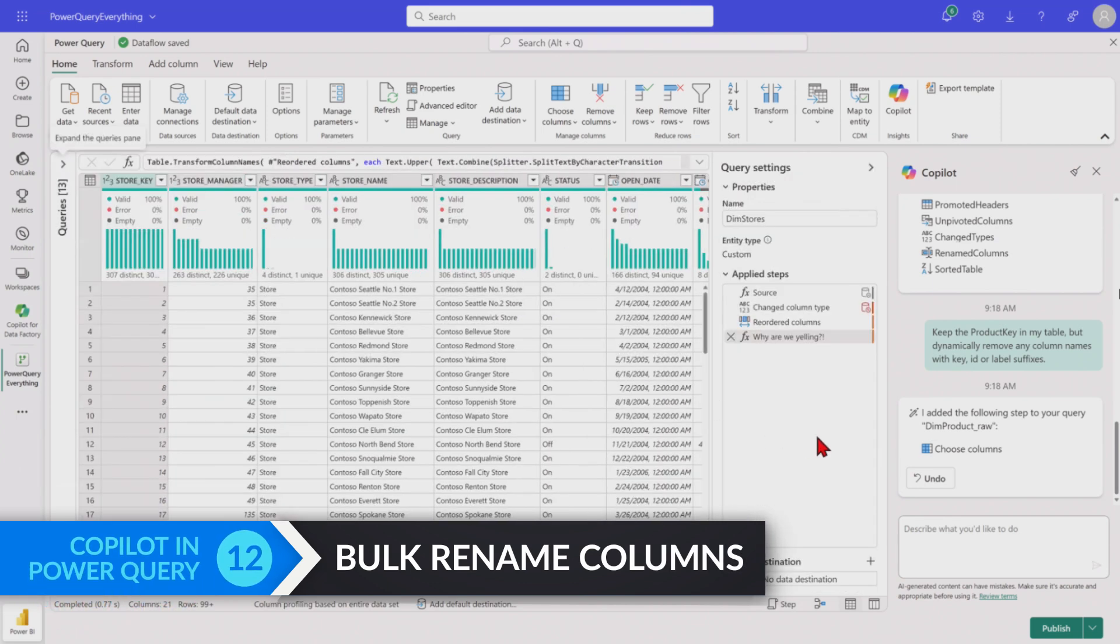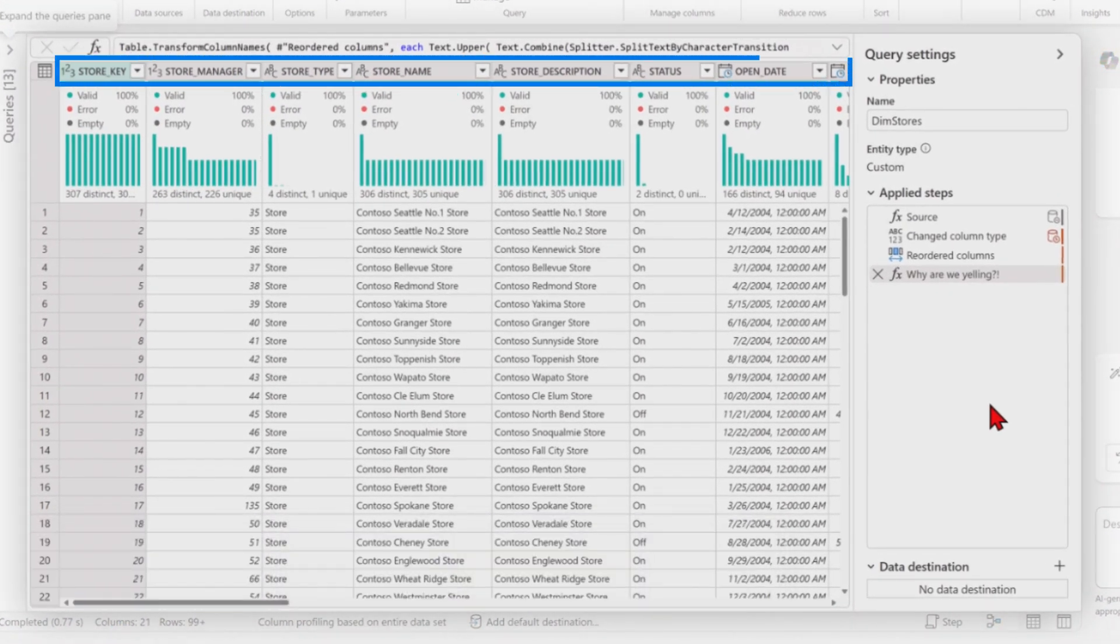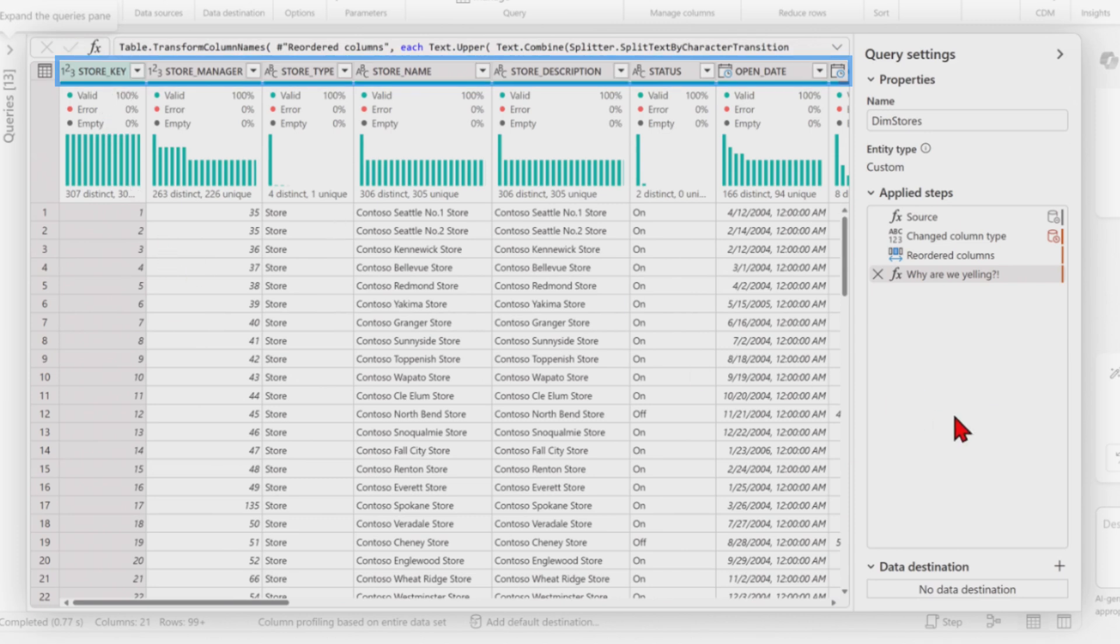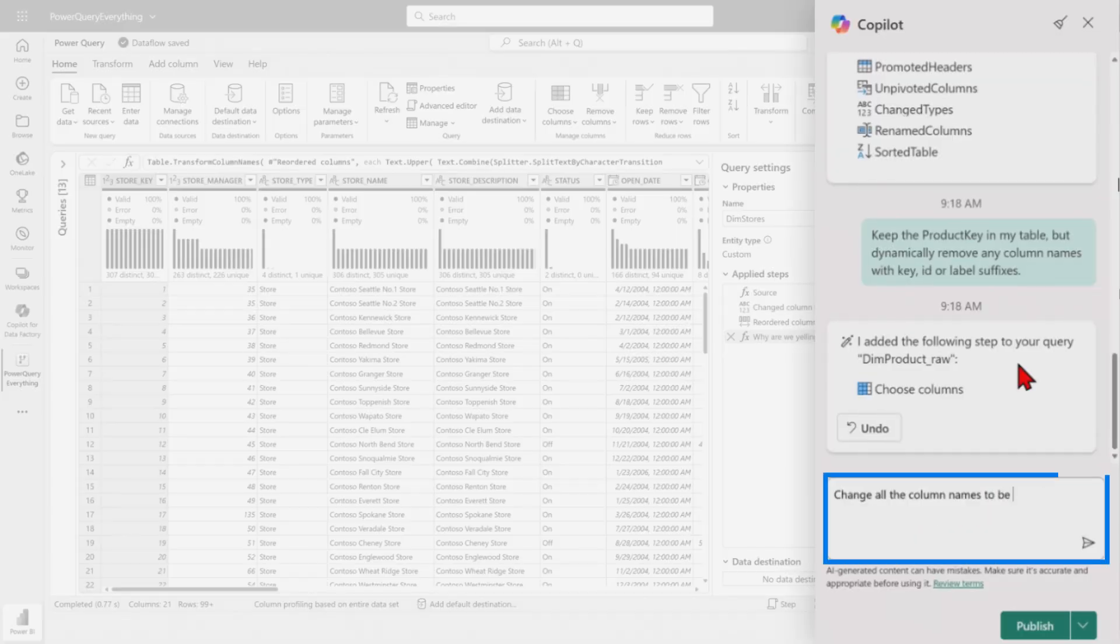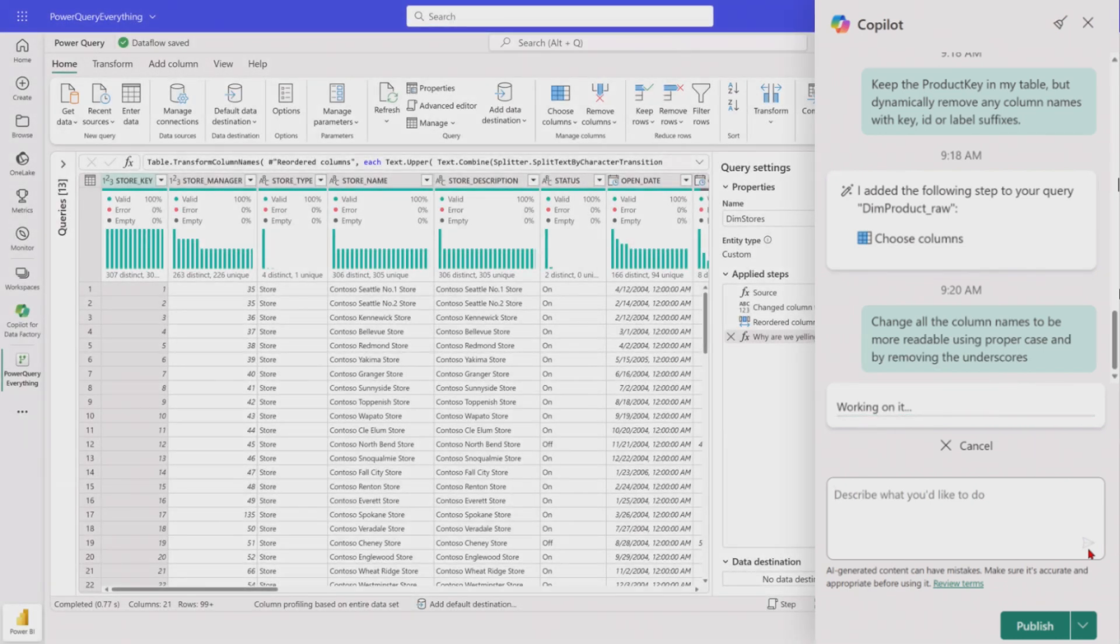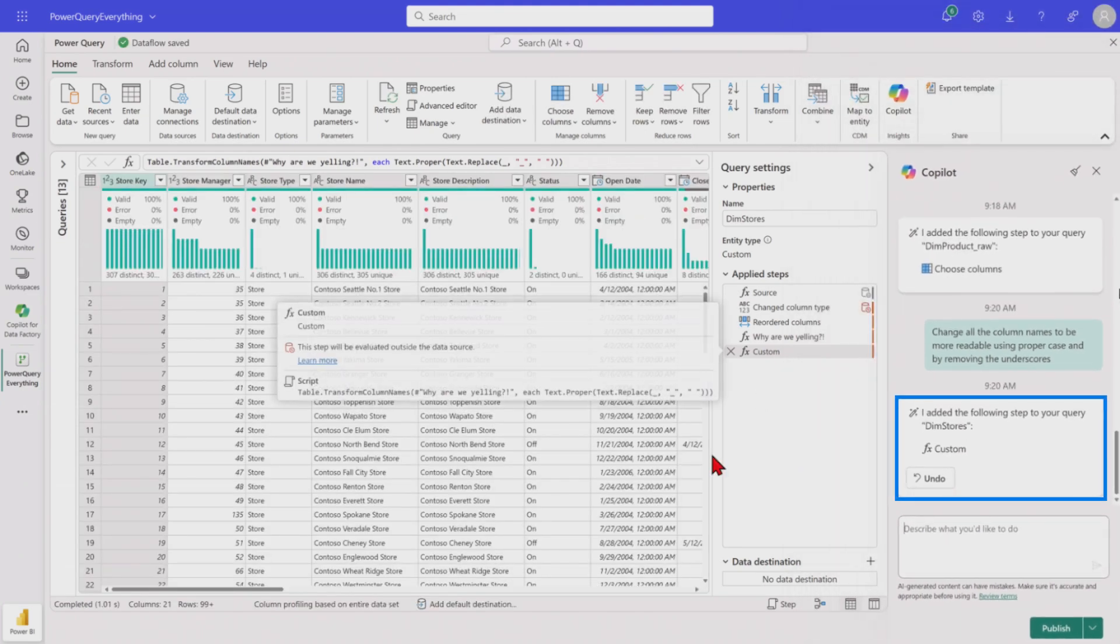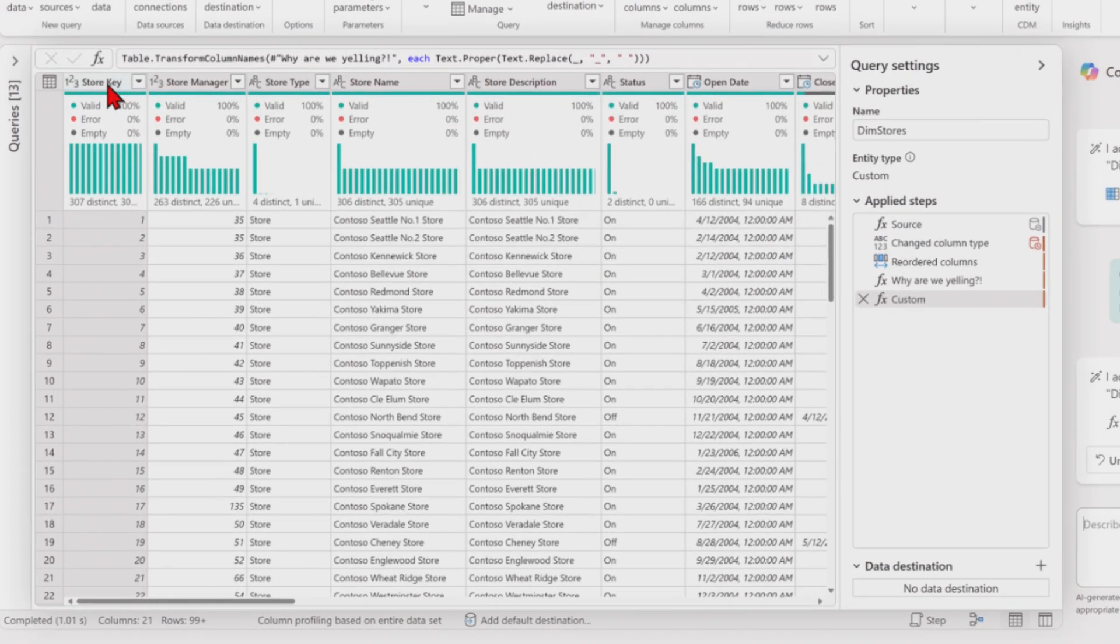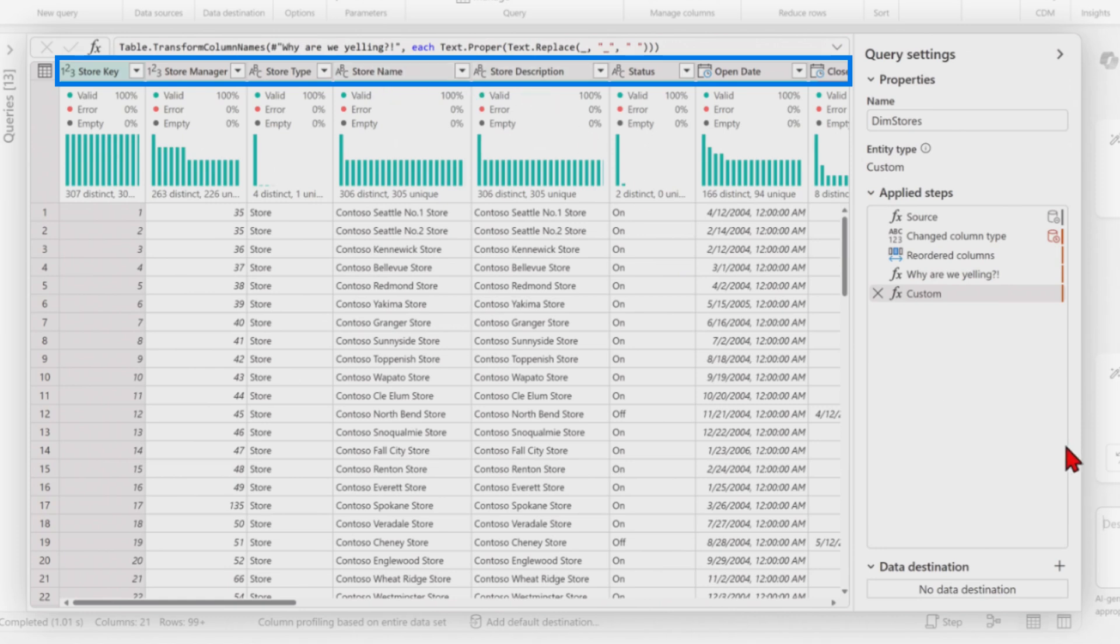Last one. Whenever we were connecting out to the databases, I always see these capitalized names. Everyone's always yelling at us capital store underscore key. And I don't get any joy from this activity, Adam. I don't, you know, log off for the day and tell the spouse and family that I renamed 200 columns. You should have seen me, right? Like, this is the perfect job for Copilot. What did you do today? Let's ask it to change what the column names to be more readable, using proper case, removing any underscores. So we're going to submit this now. We saw in the last example where Copilot was able to kind of move some columns and drop them. We're going to ask it to just do a complete custom function here now for us where it renamed every single column in our table to be more readable.